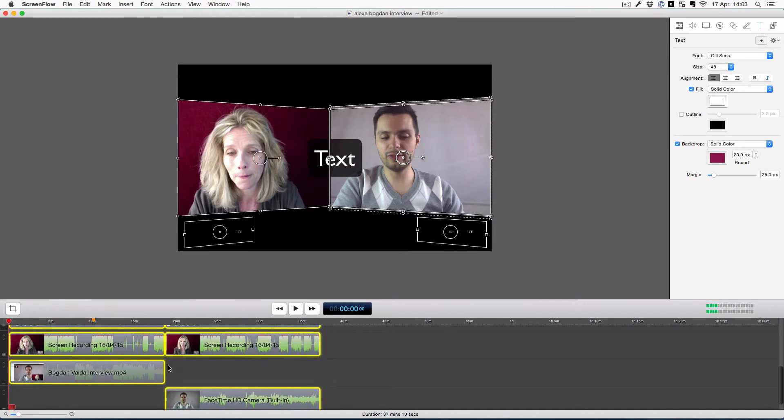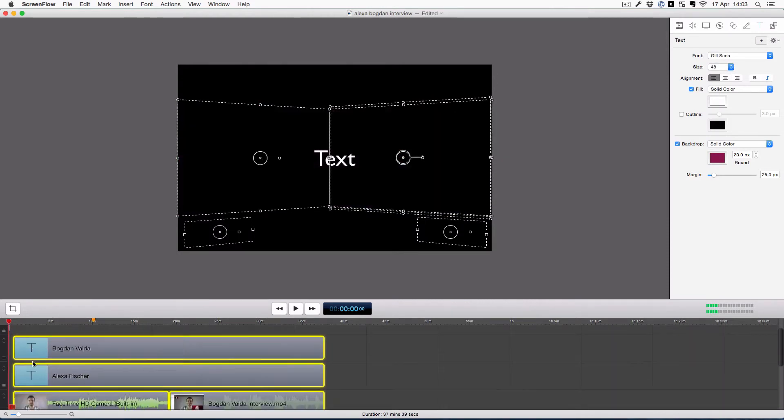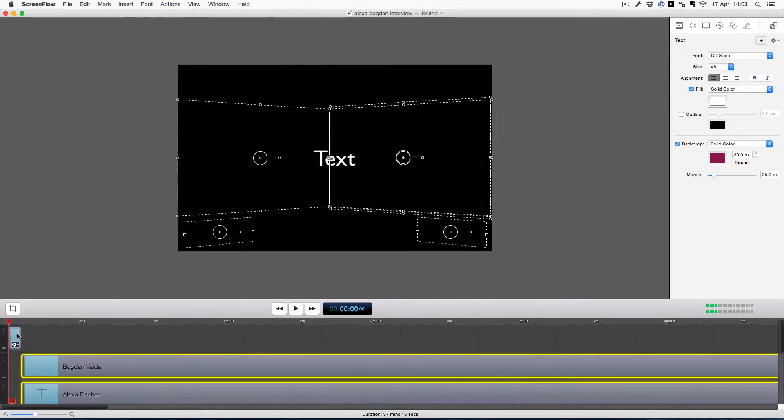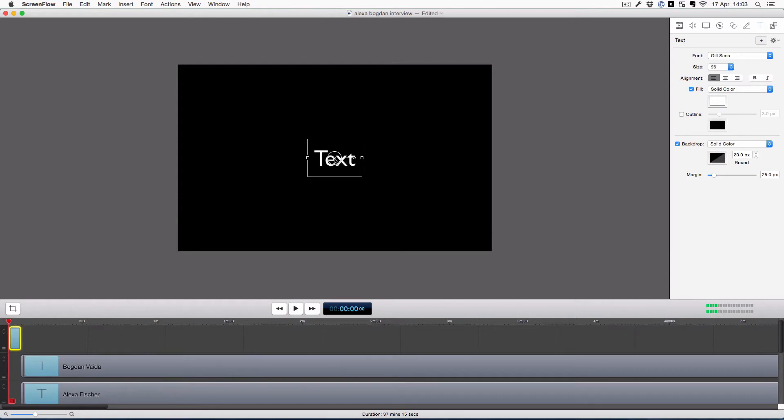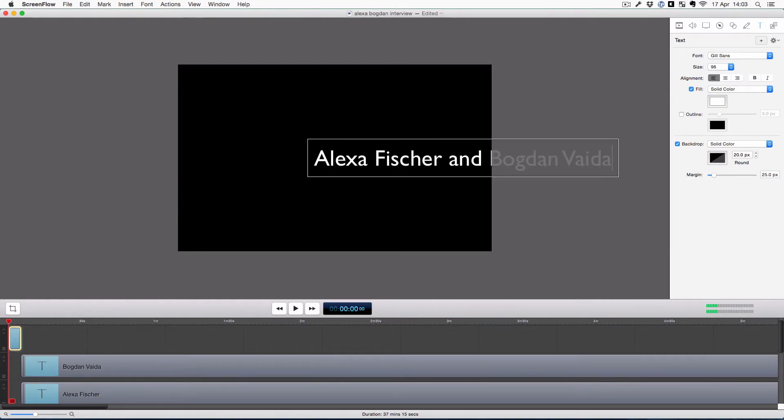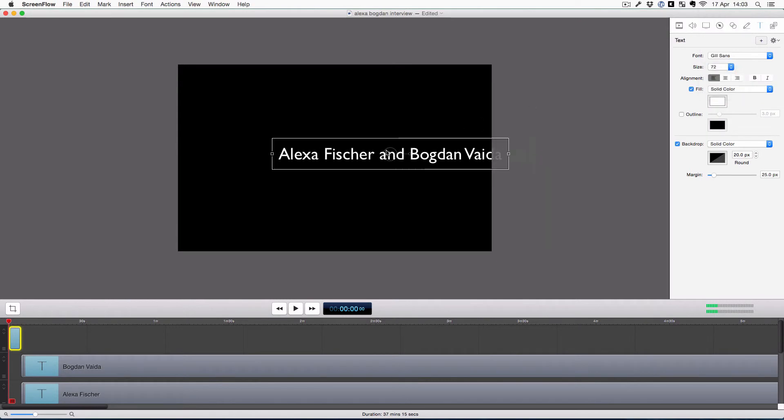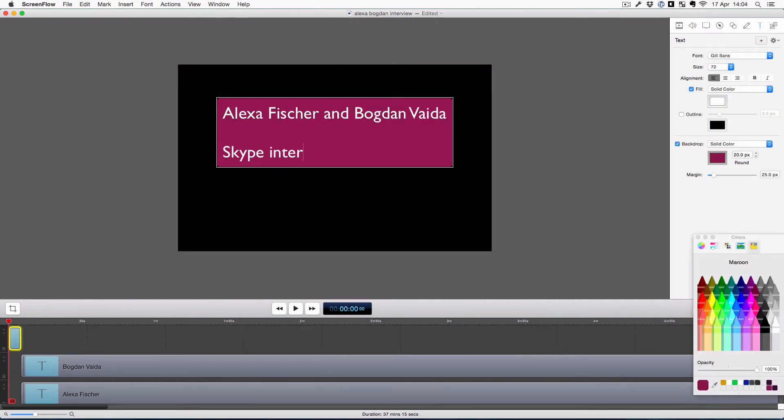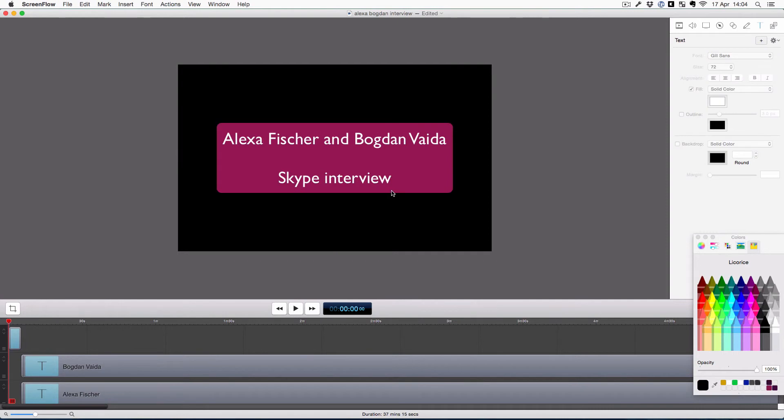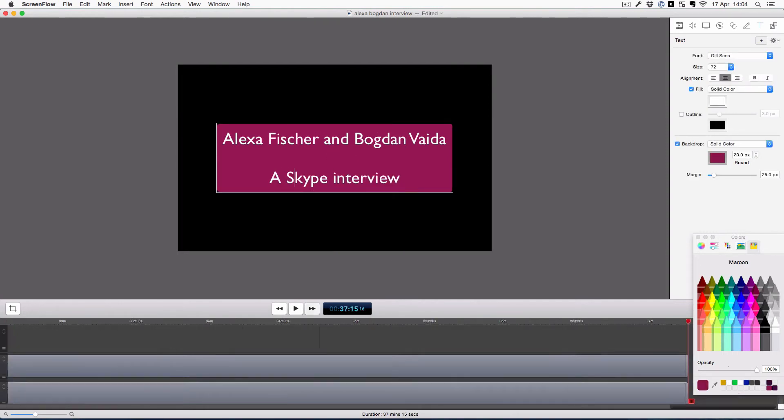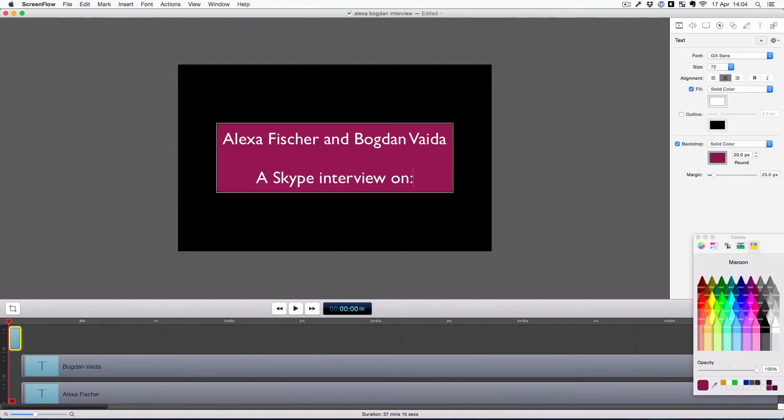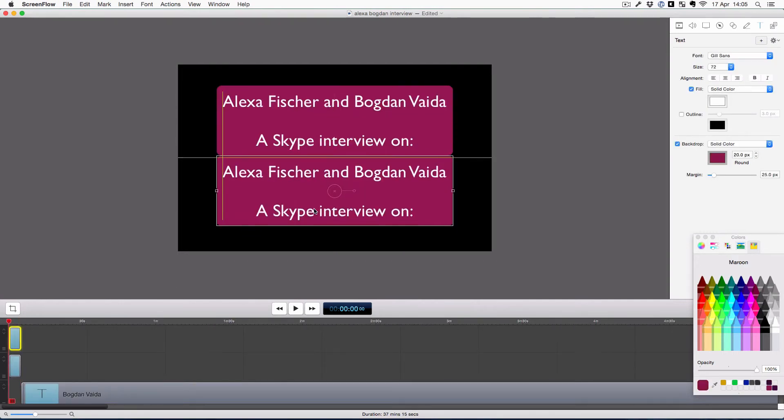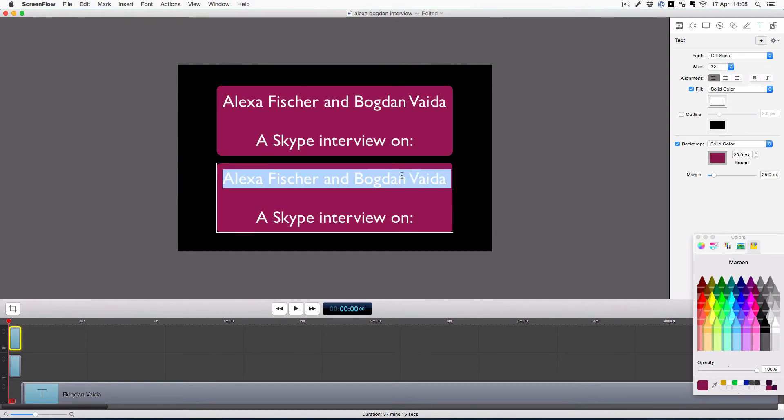Now I'm adding the introduction, the first slide of the video. Doesn't look that good with the Skype interview there.